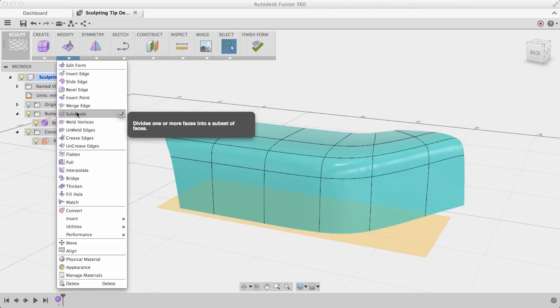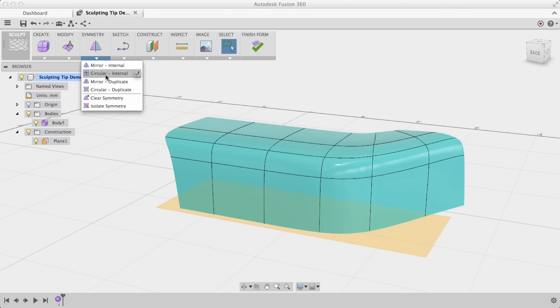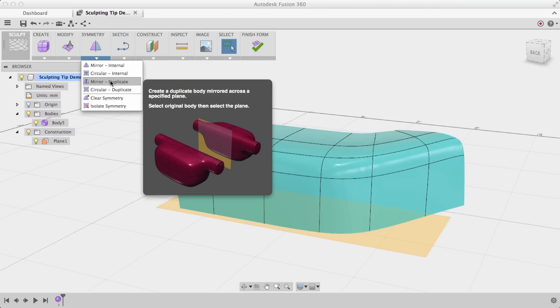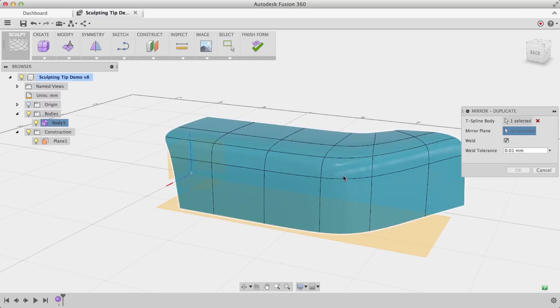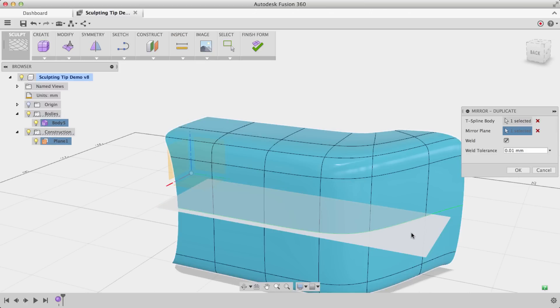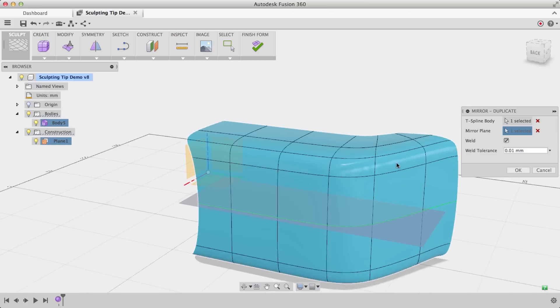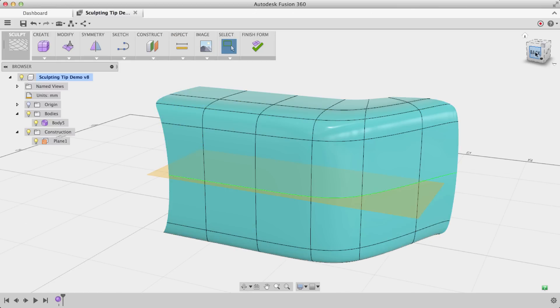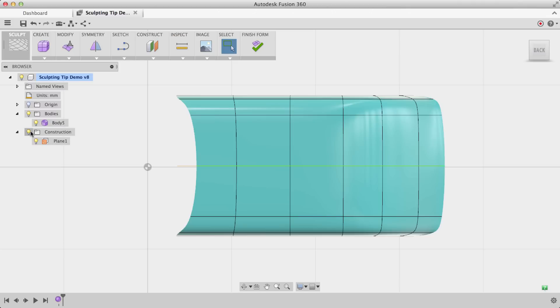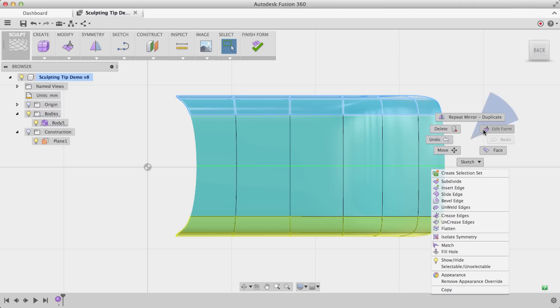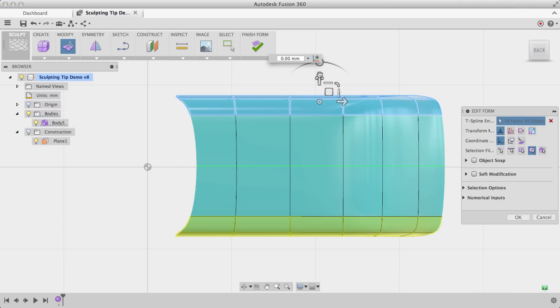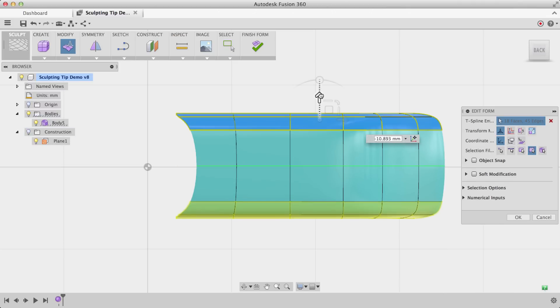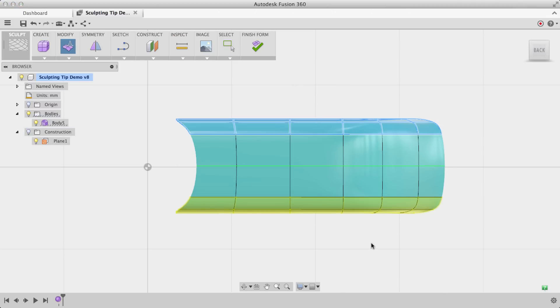Now if I choose Mirror Duplicate under Symmetry, I can choose my body and choose my recently created plane. And what that's going to do is duplicate this body about that plane, stitch them together, and actually add some symmetry here shown by the green line. So now if I go ahead and move this around, you'll see that it does perform it on the bottom half too.